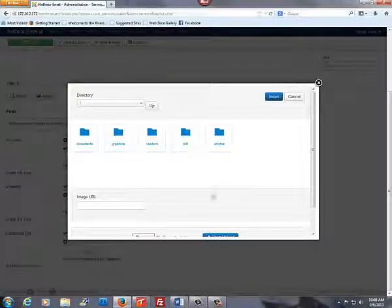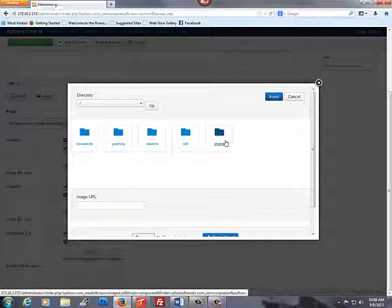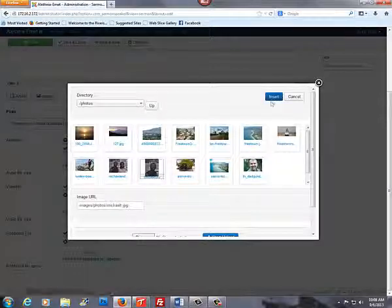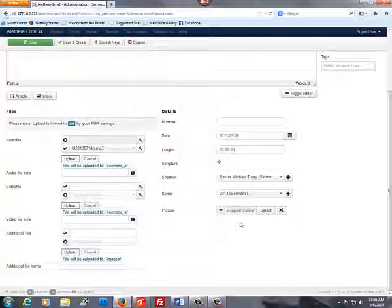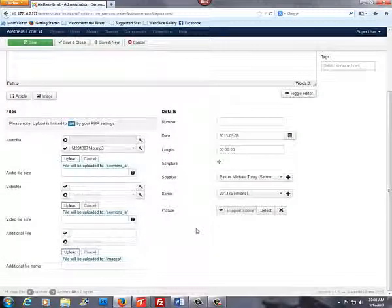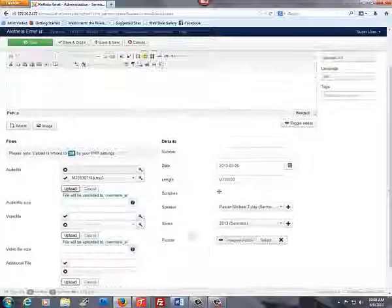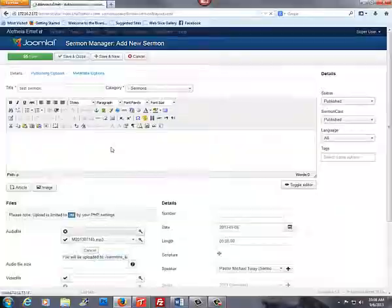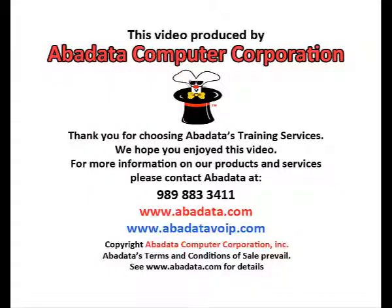To do this, hit select and find your photo. Once you have all of your information, scroll up, hit save and close.